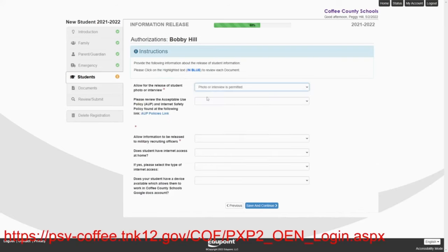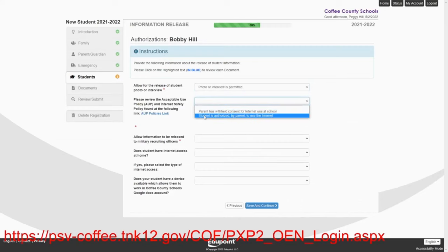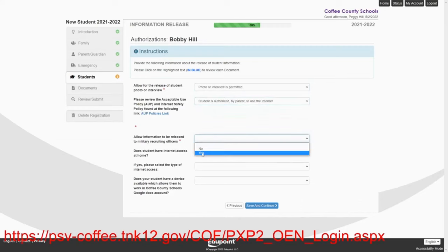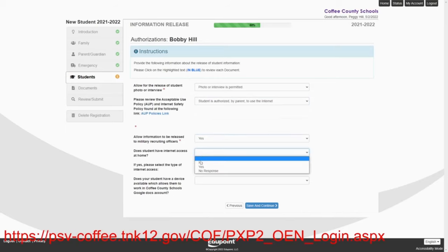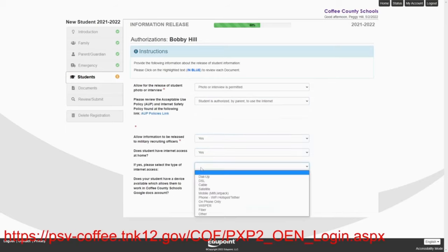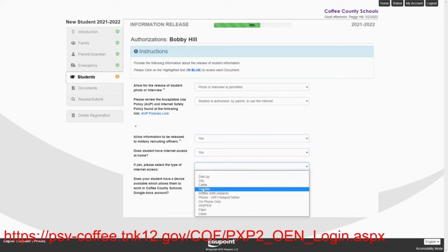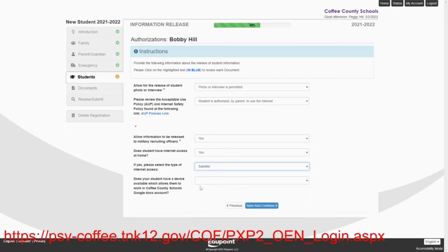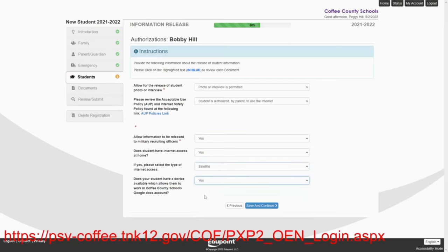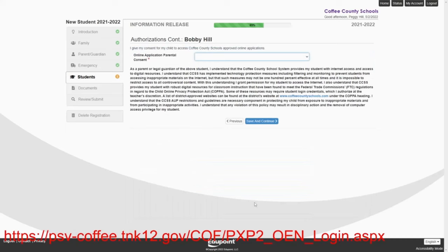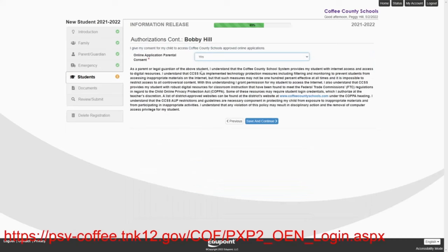Photo is permitted. The student is authorized to use the internet. They're a military family, so yes, they want him to be contacted. They do have internet at home. We'll say they have satellite internet. And he has devices. And they are giving permission to use all our online applications. Save and continue.